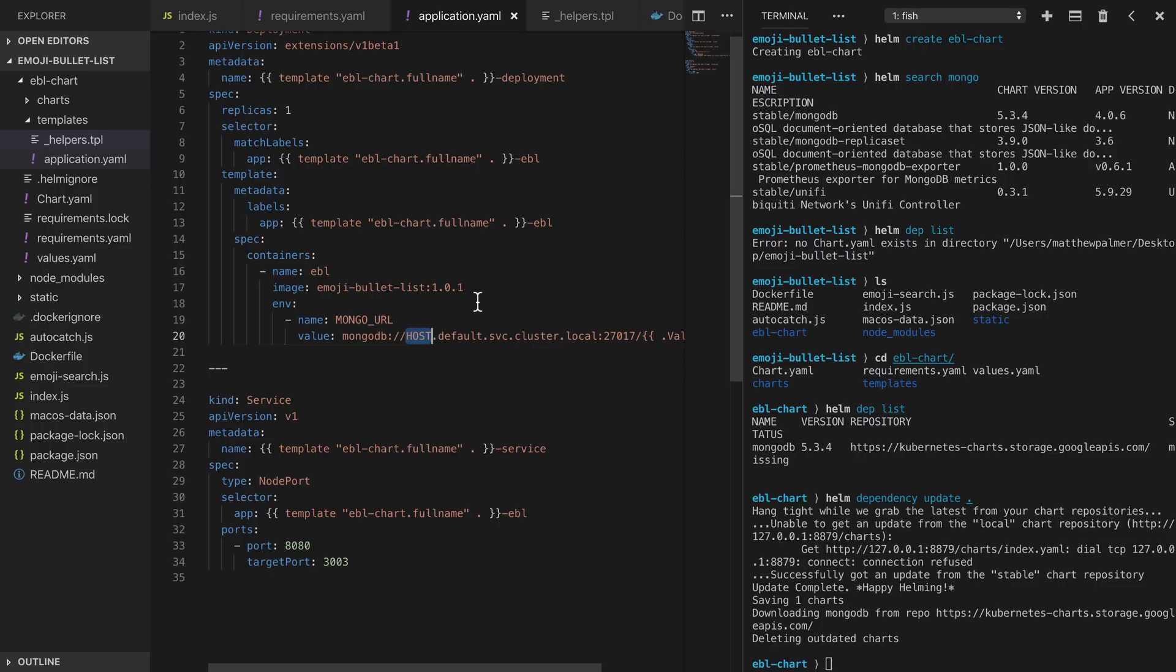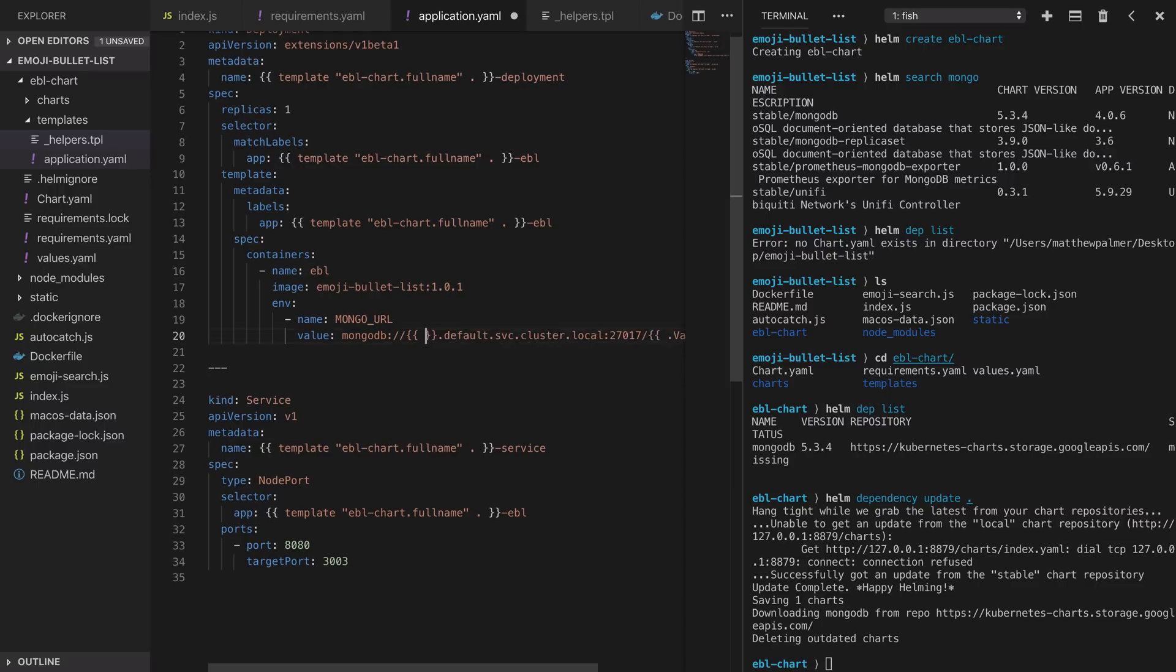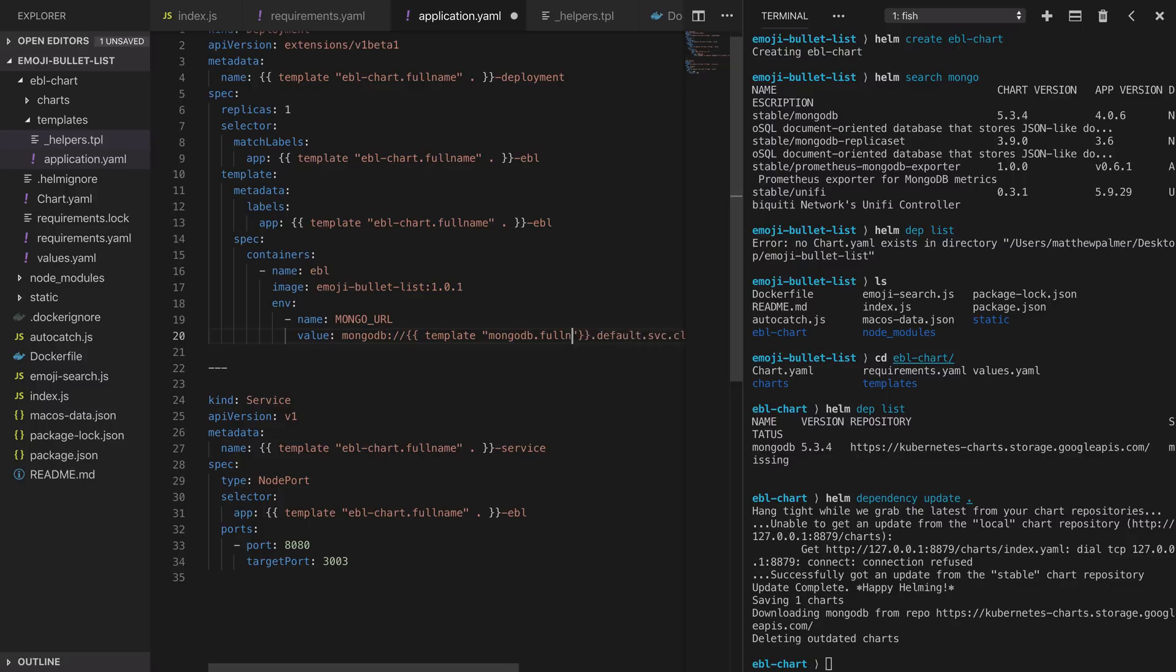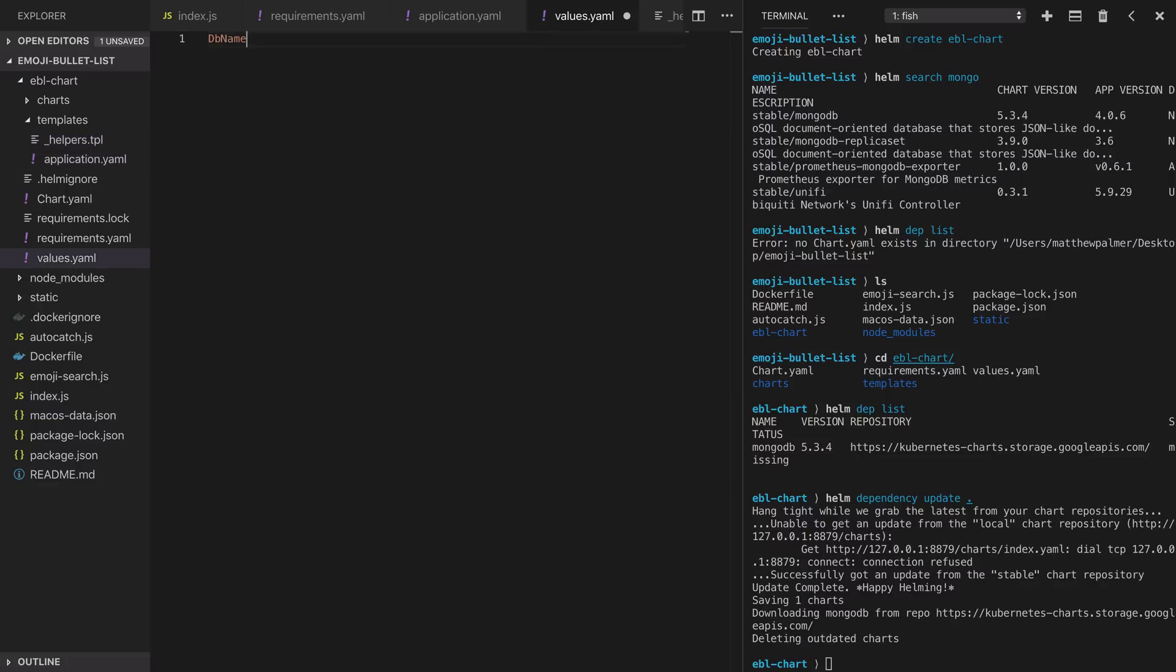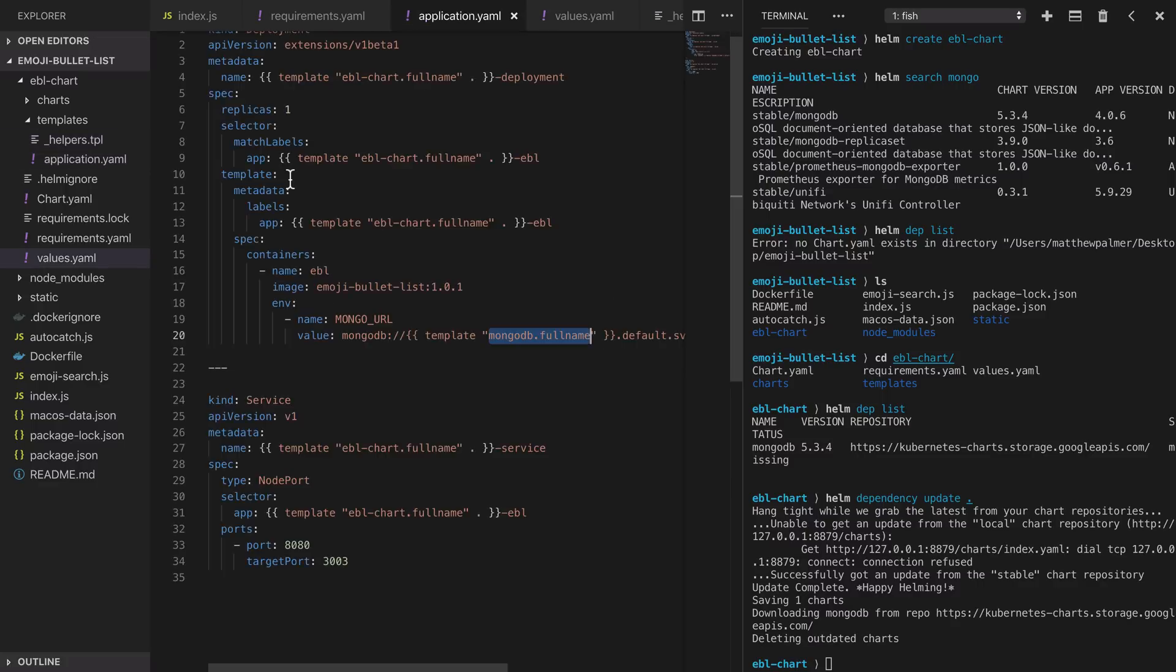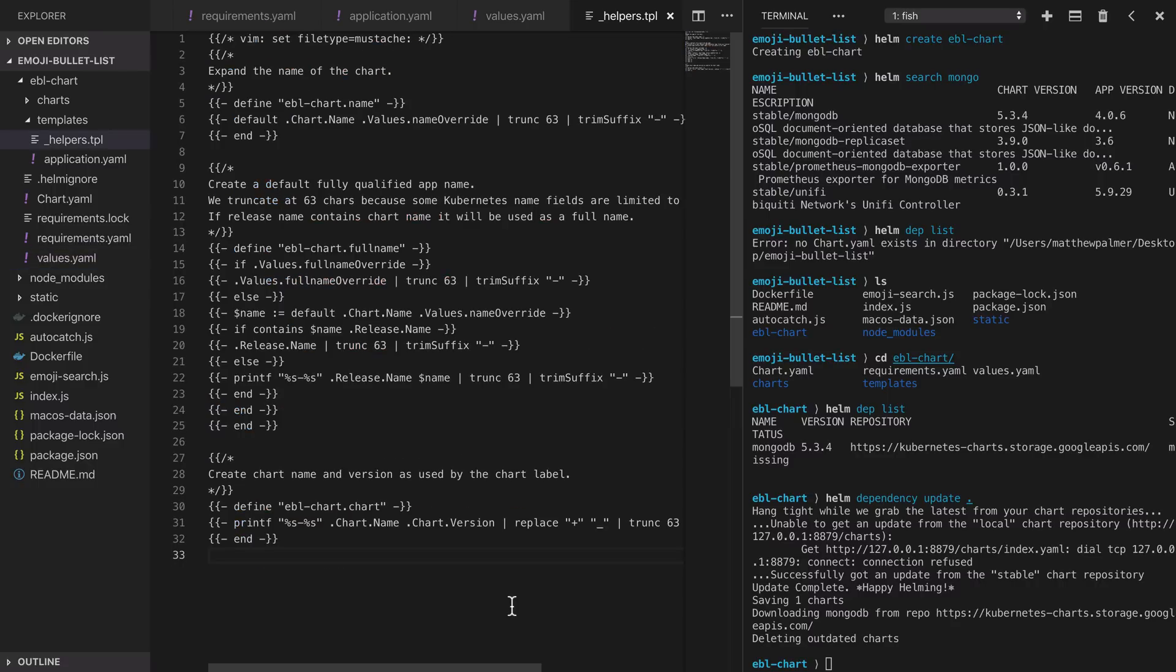For the host value we're going to call a helper function that will insert the MongoDB database service in here so that we can access it in our application. We need to go and create this helper in the helpers template file but we'll call it here and we'll call it mongodb.fullname. In the values.yaml file we'll use that db name variable we referenced earlier and we'll call the db emoji-bullet. That variable is going to be inserted in when the Helm templating engine runs and now we'll go and create the mongodb.fullname helper function.